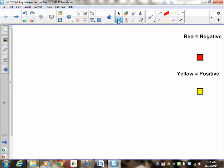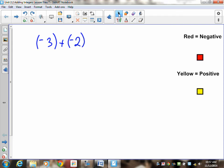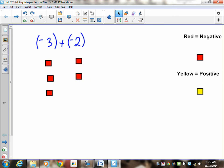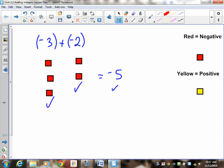Now let's have you try: negative 3 plus negative 2. Pause the recording, draw the tiles, and solve it to see if you can get all the marks. First draw negative 3 — here it is. Now draw negative 2. Notice there are no positives, so nothing cancels. Final answer: three negative tiles and two negative tiles gives you five negative tiles. Answer: negative 5. Did you represent negative 3 correctly? Did you represent negative 2 correctly? Did you tell me what the sum was?